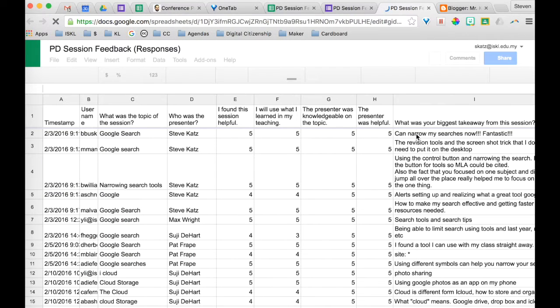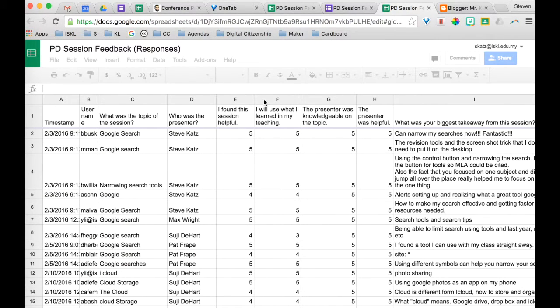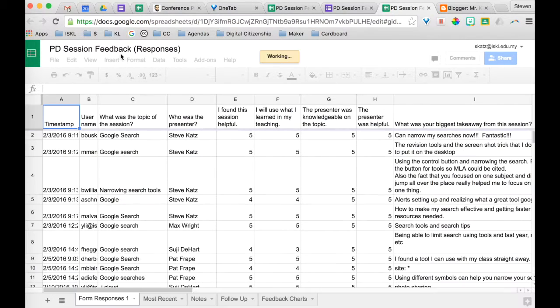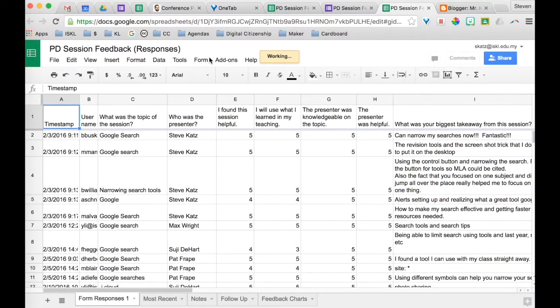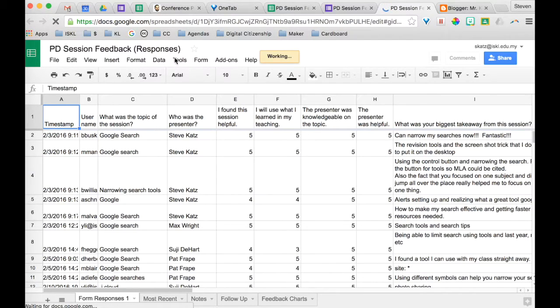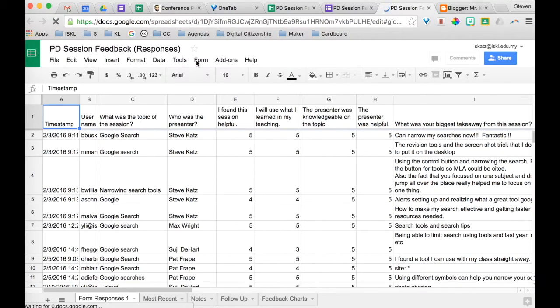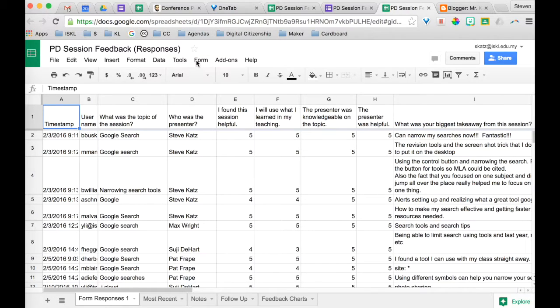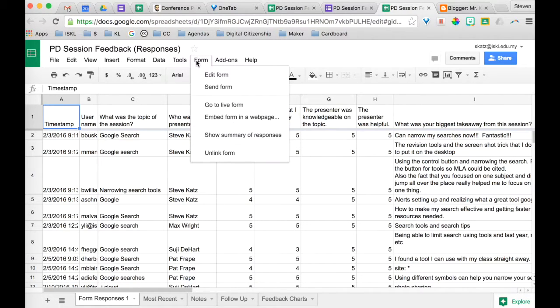From the response sheet, then what you do is you click here on form and you say embed form in a web page.